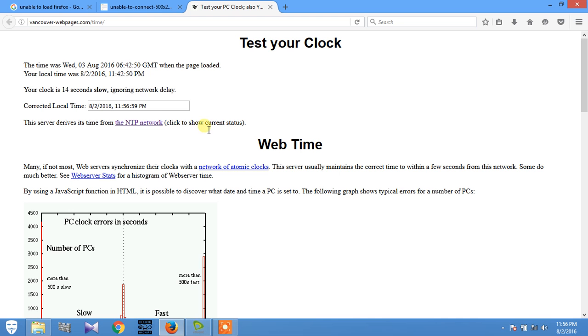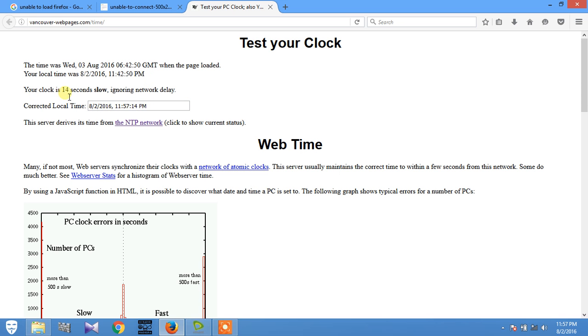So how to fix this? Easily adjust your PC time with the webpage, the international webpage time. So here you can see that your clock is 40 seconds slow. The correct local time is 11:52 PM.